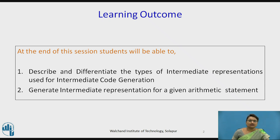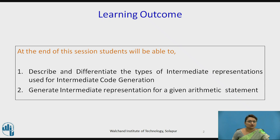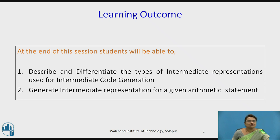Talking about the learning outcomes of this session: at the end of this session you will be able to describe and differentiate the types of intermediate representations used for intermediate code generation — it is considered as an intermediate language — and you will be able to generate intermediate representation for a given arithmetic statement.